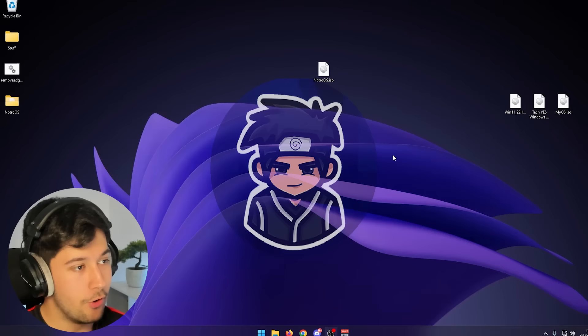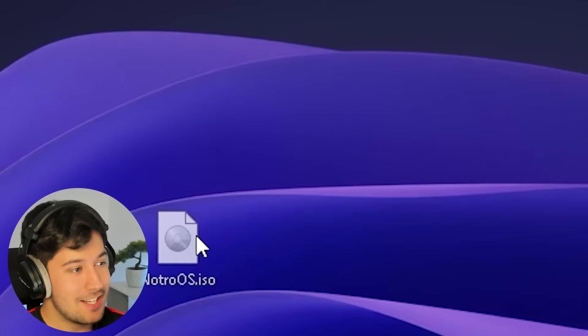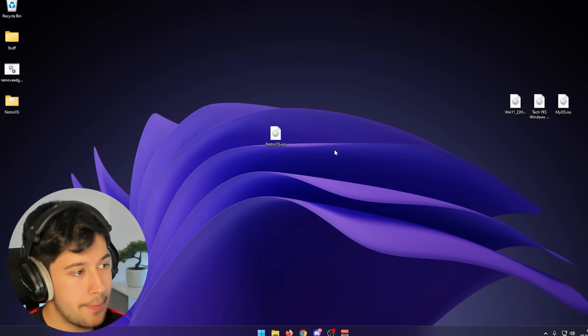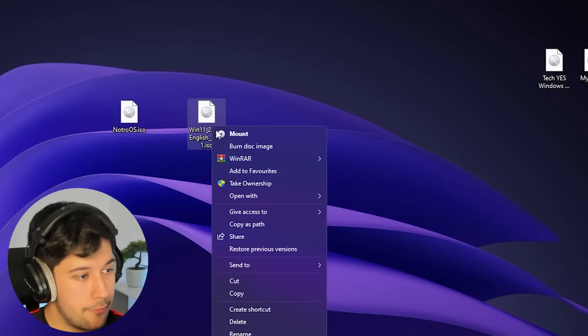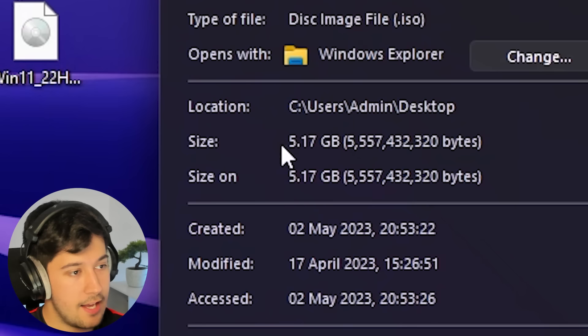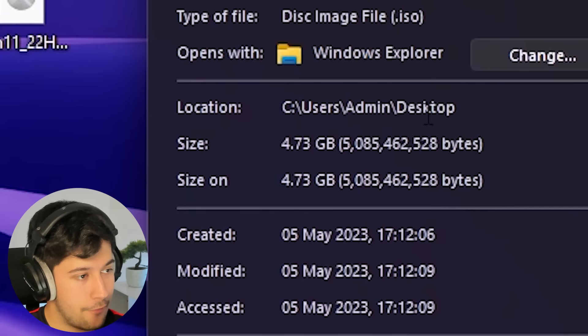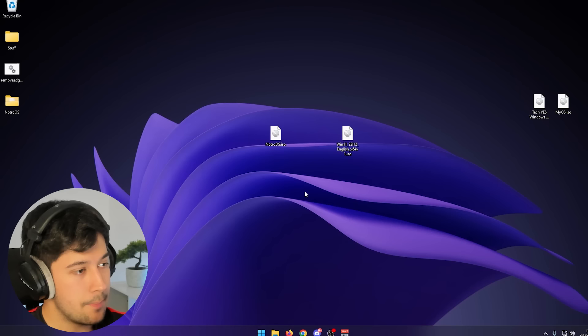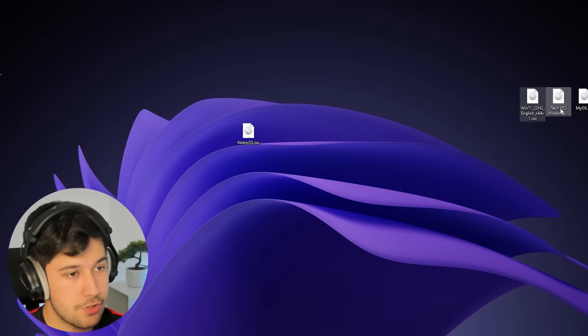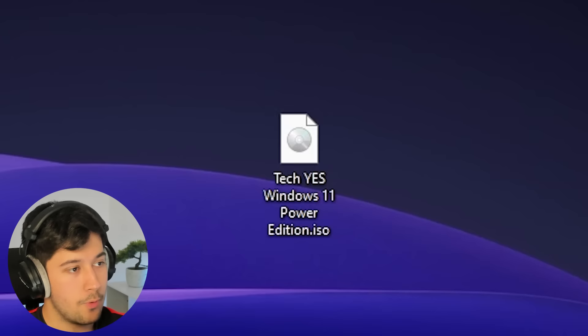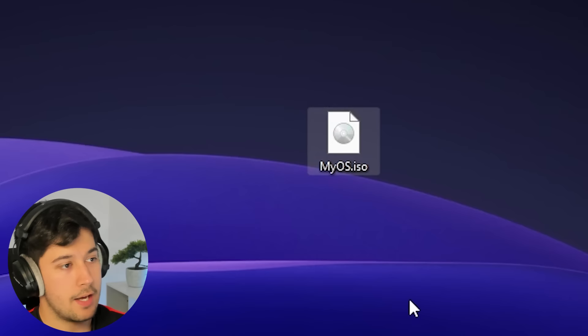After a bit of compiling, we have finally got Notro OS ISO. The original Windows 11 ISO is 5.17 gigabytes, and our Notro OS ISO is 4.73 gigabytes — not a massive reduction but pretty good considering all the stuff we've done. I've also got TechYes City's Power Edition ISO here, which I copied a lot of settings from, and MyOS which is the one I'm personally running on my system right now.